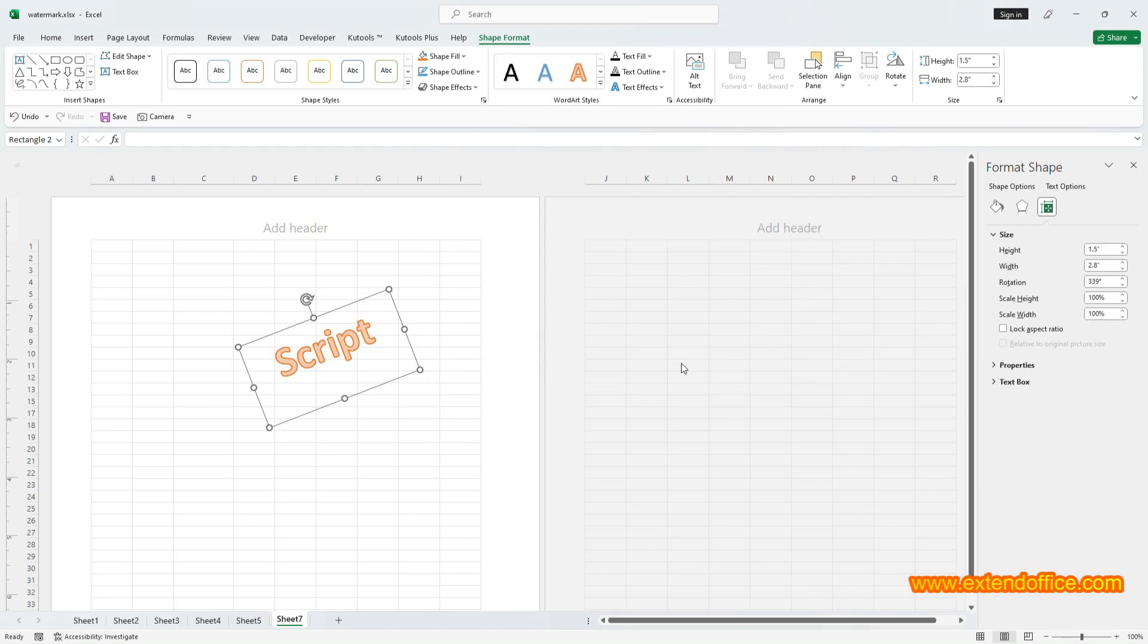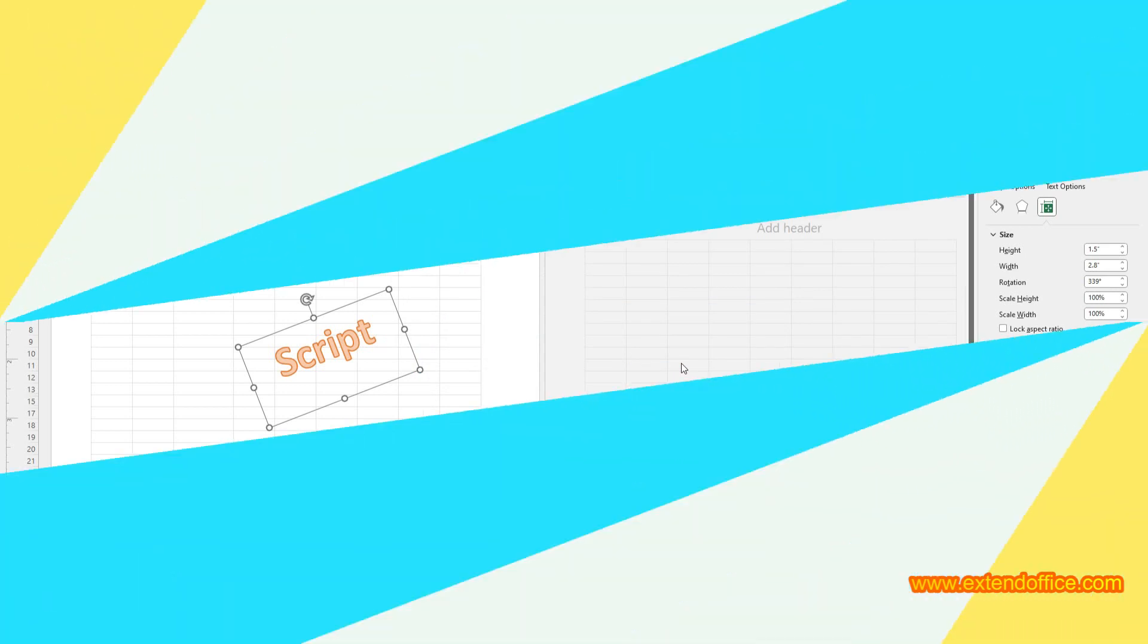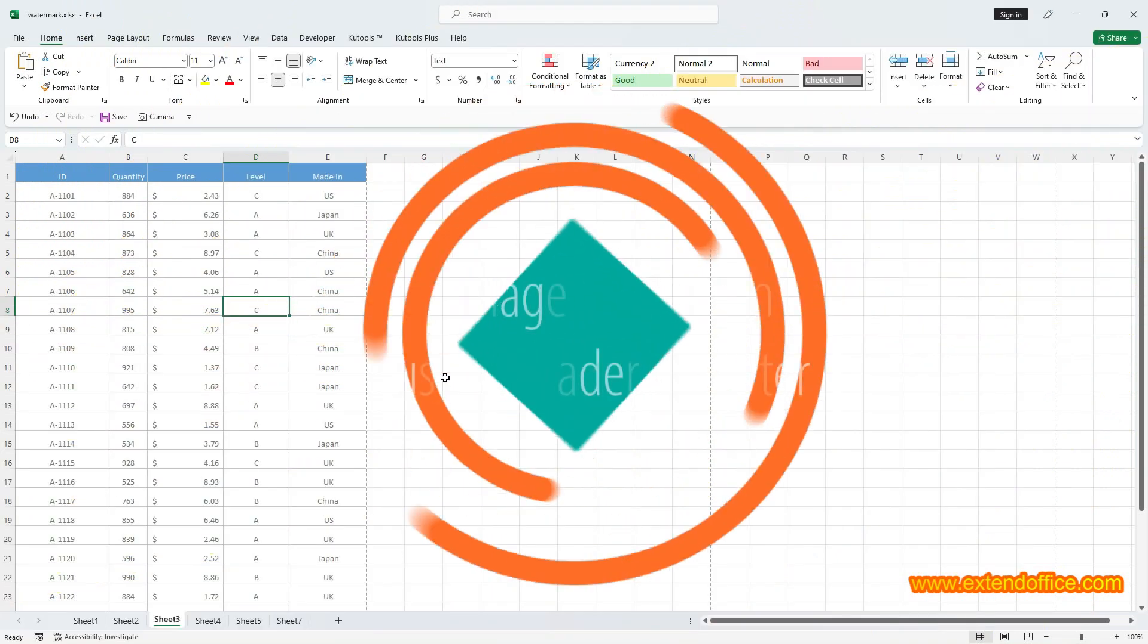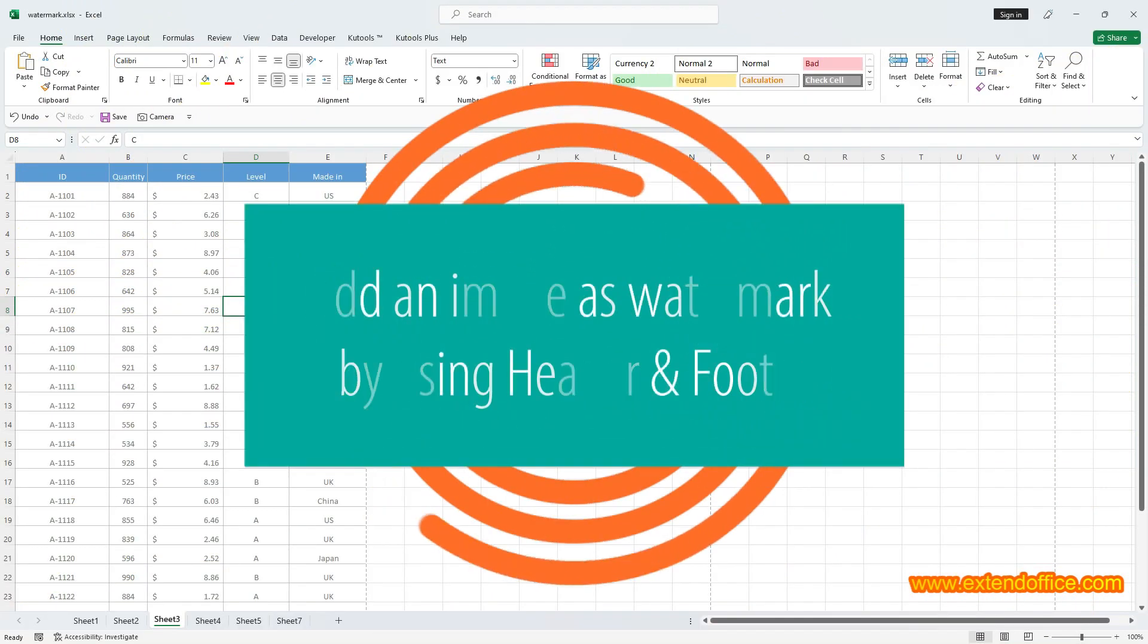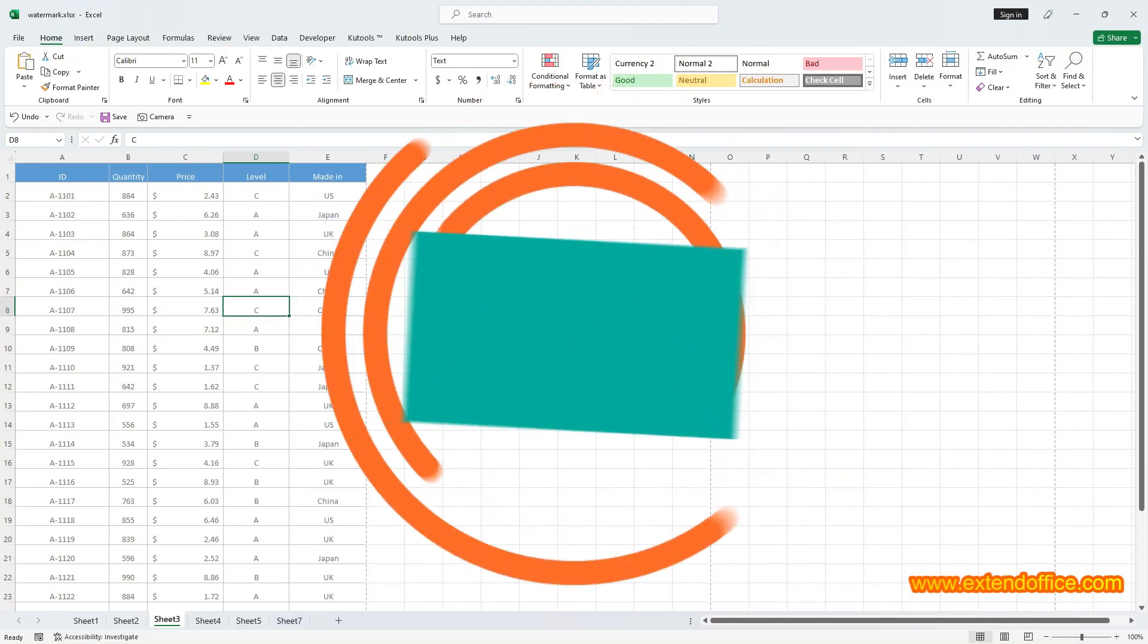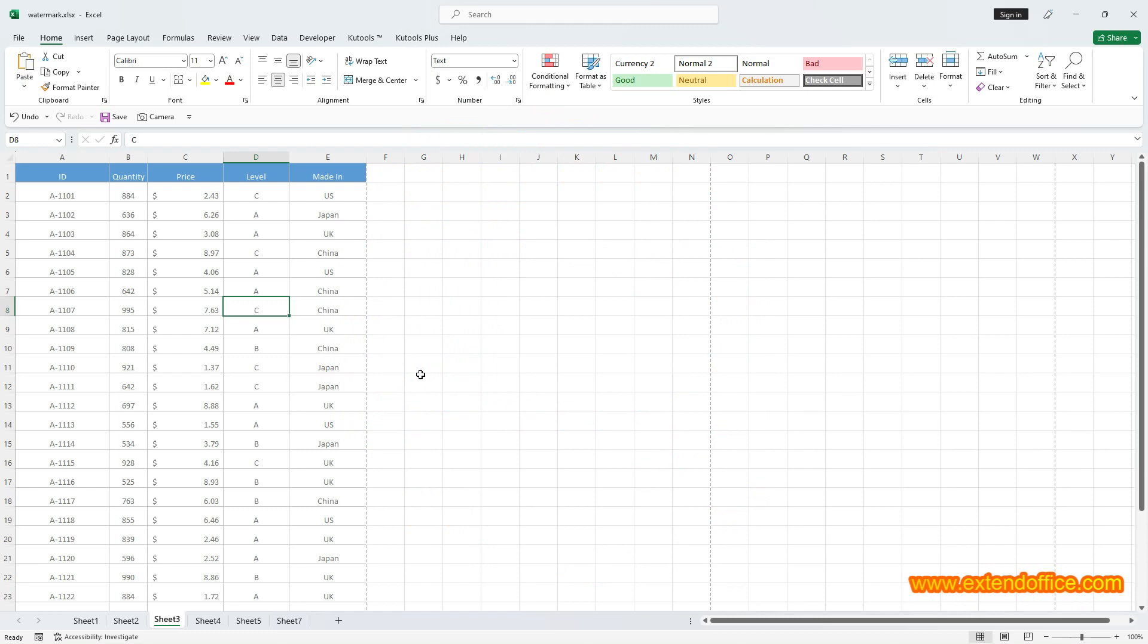Now the image for watermark is done. Add an image as watermark by using Header and Footer. Once you've created your watermark image, the next step is to add the watermark in Excel.